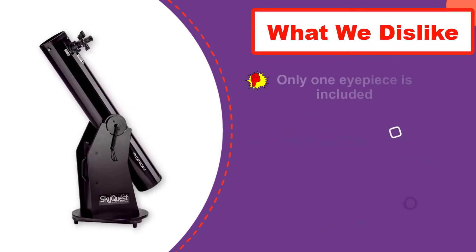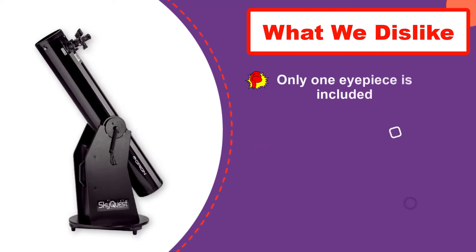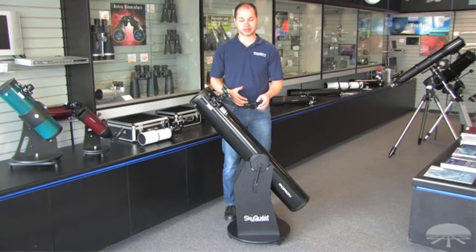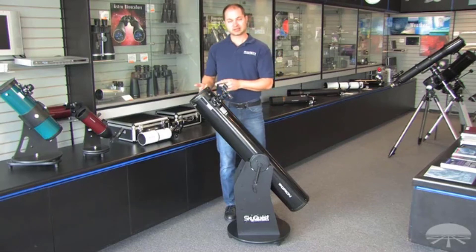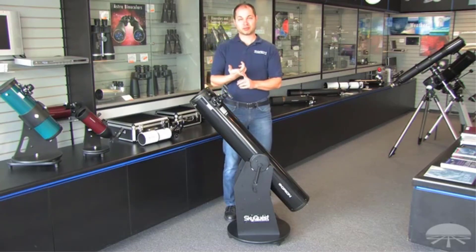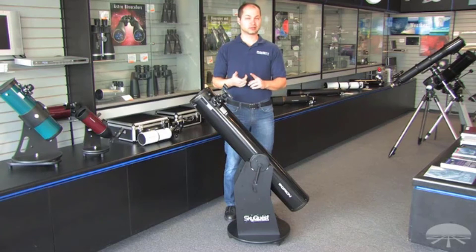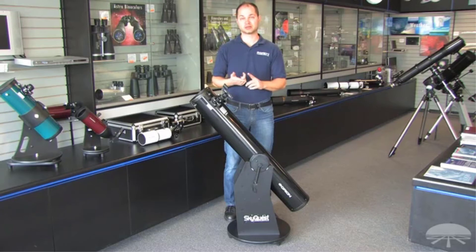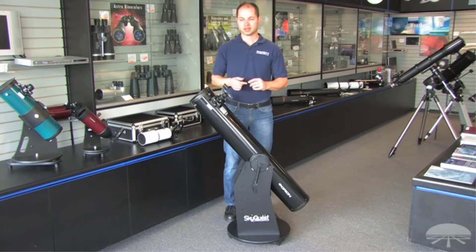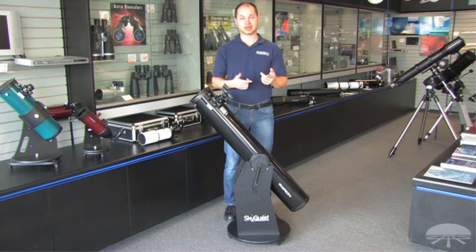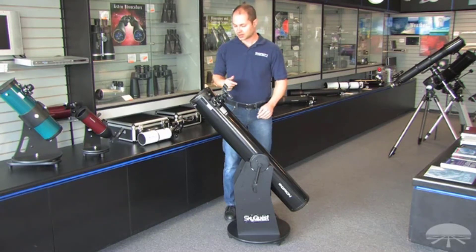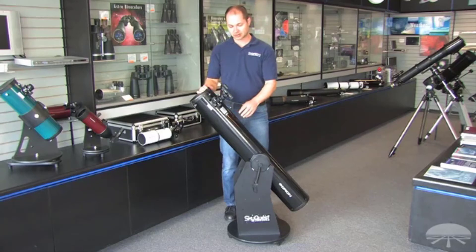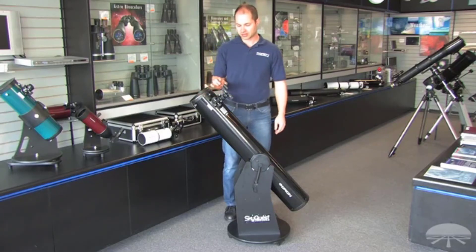Overall, the SkyQuest XT6 offers a fantastic option if you want to see both near and far, making it, in our view, one of the best telescope for beginners and certainly the best telescope for viewing planets and galaxies on our list. At 34 pounds though, it's on the heavy side and not really for traveling around. But the convenient carry handle makes it possible to move inside and outside at your house or cabin if the weather turns against you. Having an alt-azimuth Dobsonian mount also means this is both super easy to set up and use.